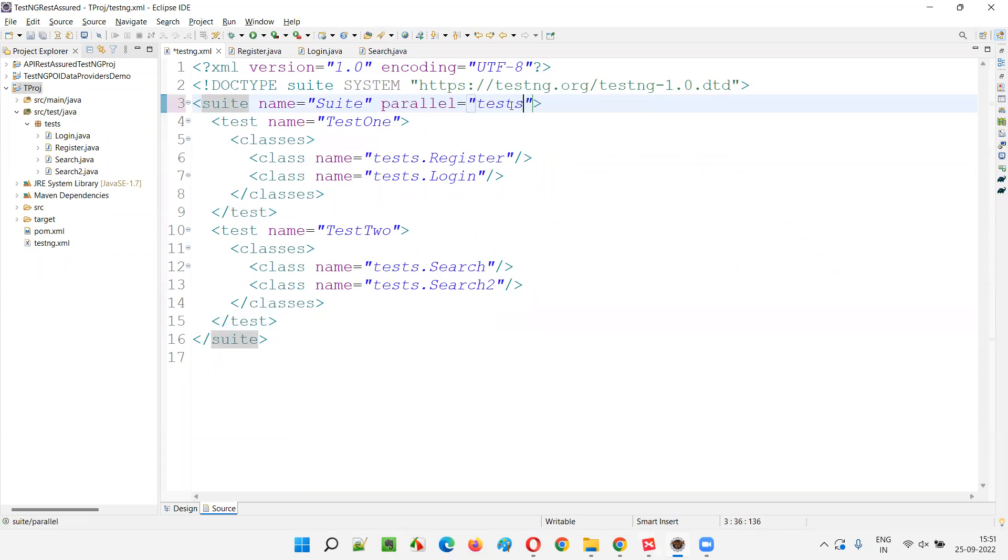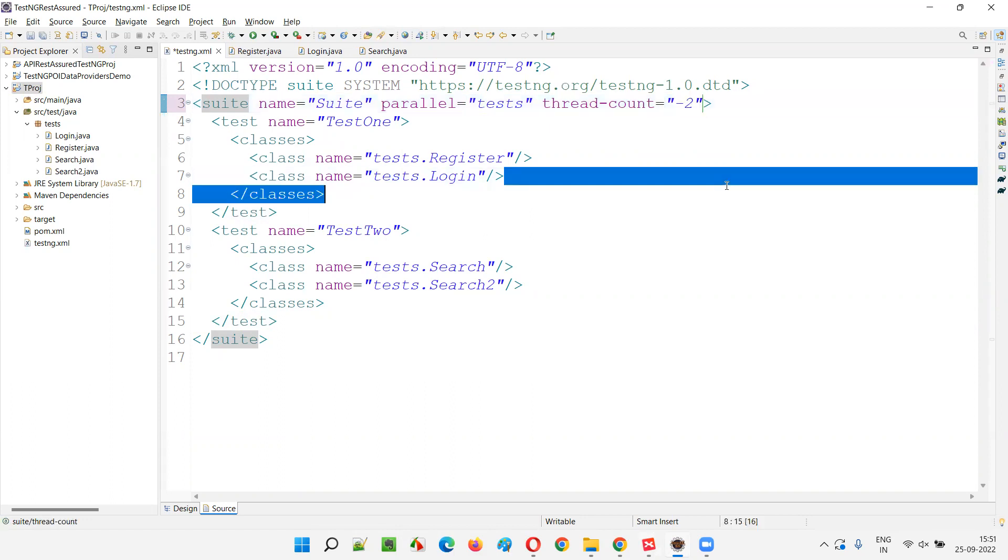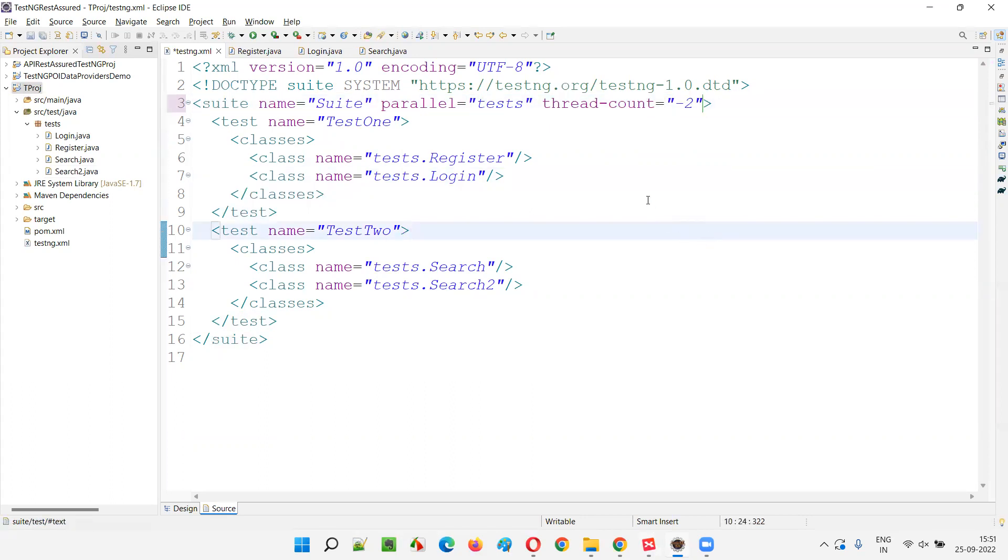I will say thread-count is equal to, instead of giving a positive value here, I'm giving some negative value like minus two or minus one, whatever it is.